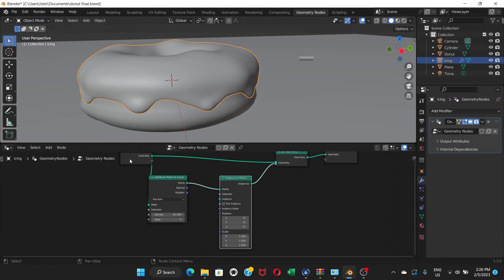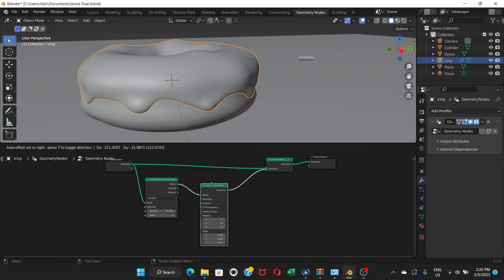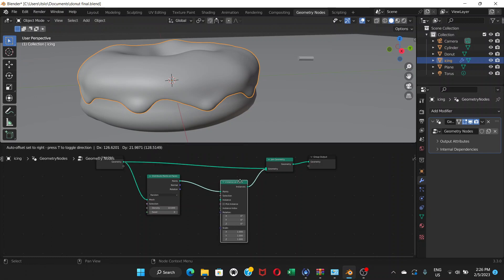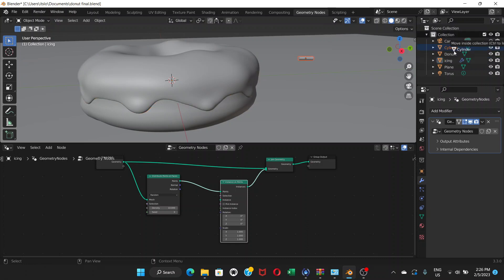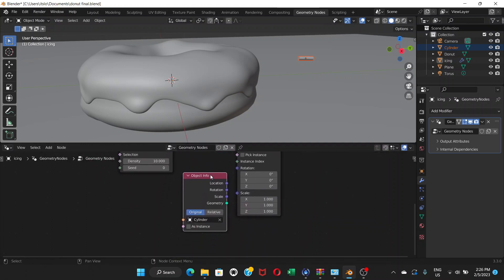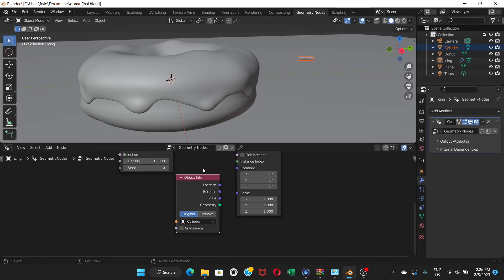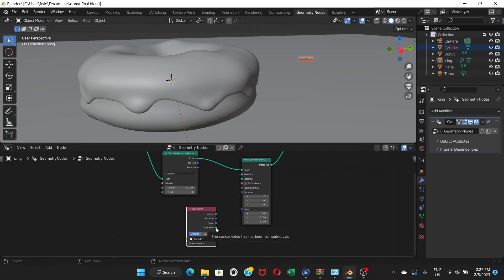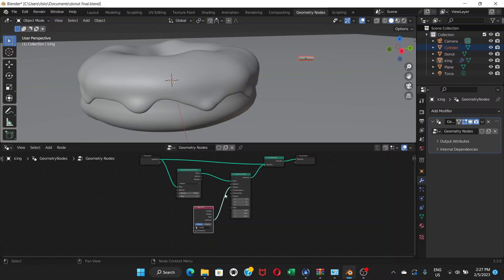We're back in Geometry Nodes. Let's make a little space. Now we're going to drag from the cylinder — click and drag on the cylinder in the viewport, not just clicking to select it, but clicking and dragging and releasing into the node editor. This creates an Object Info node, which represents the cylinder sprinkle sample. Now connect the Geometry output of Object Info to the Instance input of Instance on Points.